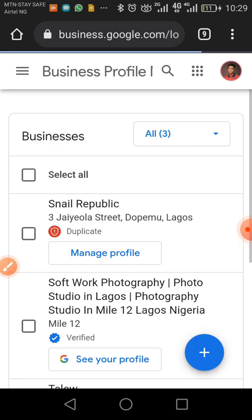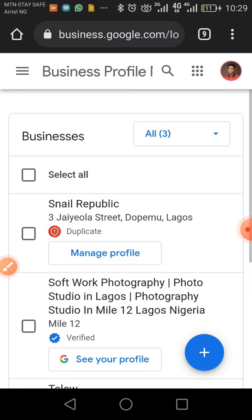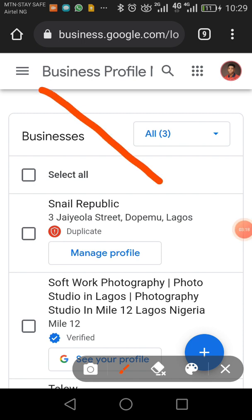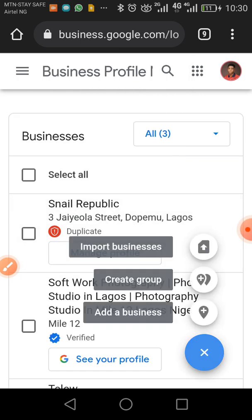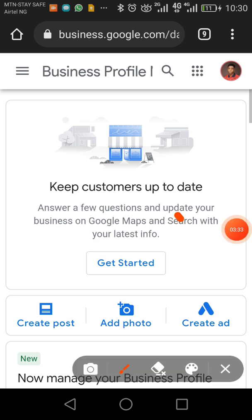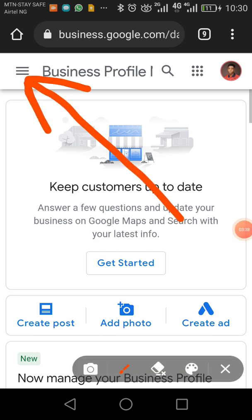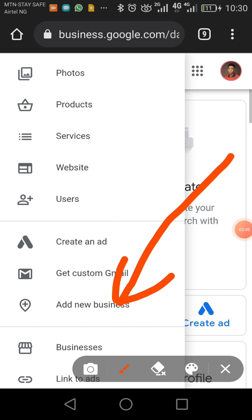It's showing me the businesses I've already verified. You won't be seeing this since you don't have any verified business yet. I'll click the plus button and then click 'Add a New Business.' For you, you won't have to navigate around these extra steps since you don't have any previously verified businesses.